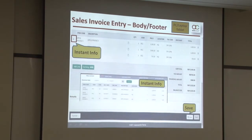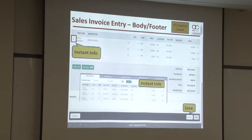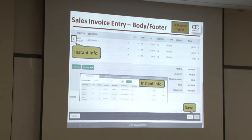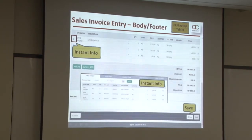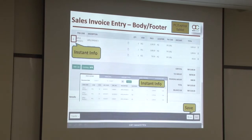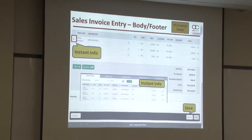At the bottom is the footer of the invoice, which is also the same as AutoCount Accounting. It will show you the total amount, the tax amount, and also the remark field.